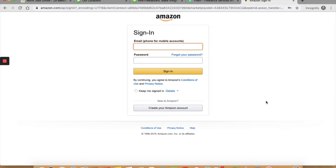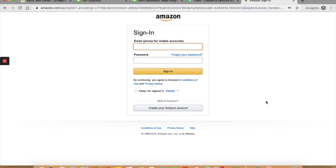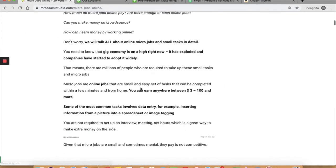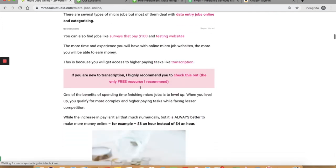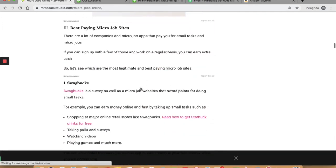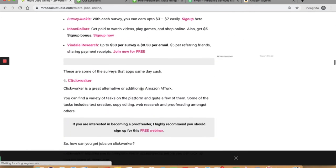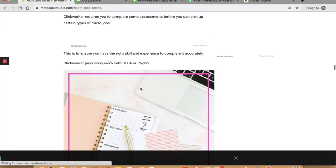Amazon MTurk calls micro jobs or the jobs that you will be doing as human intelligent tasks. Basically, these are the tasks that require human interference. A few of these jobs would include transcribing information from images, input specific values, finding phone numbers and email addresses, data entry, etc. These are extremely easy jobs that you can complete in a few minutes to a few hours. You do not need a lot of experience or professional background to take these up and make money online. In the upcoming videos, I will be talking more about how to find micro jobs online. For now, you can check out this website and apply to whichever suits you. I have discussed 29 of them. I will be discussing this in the upcoming videos.